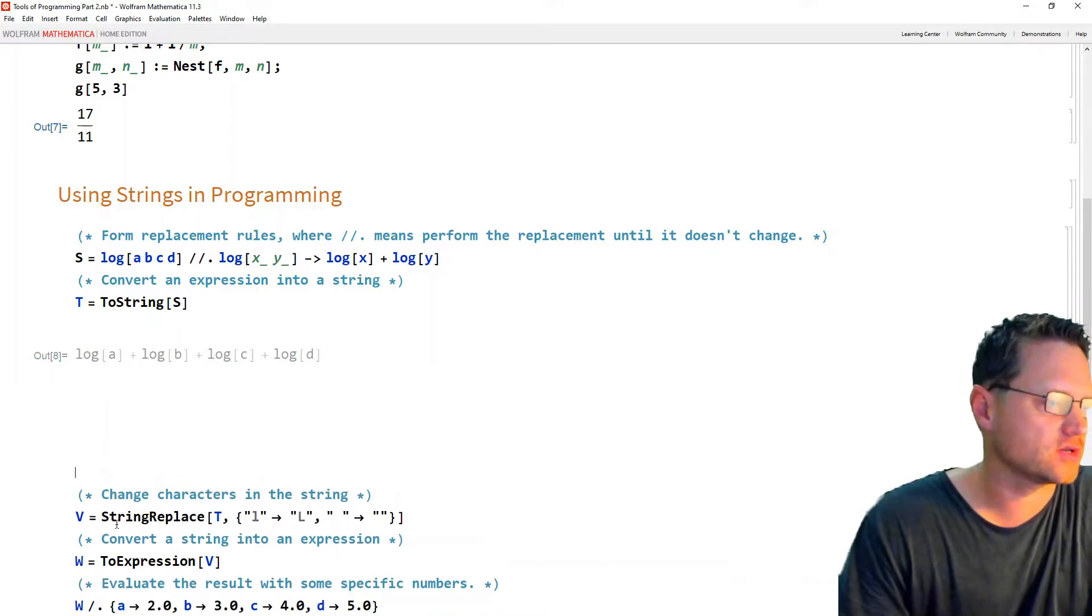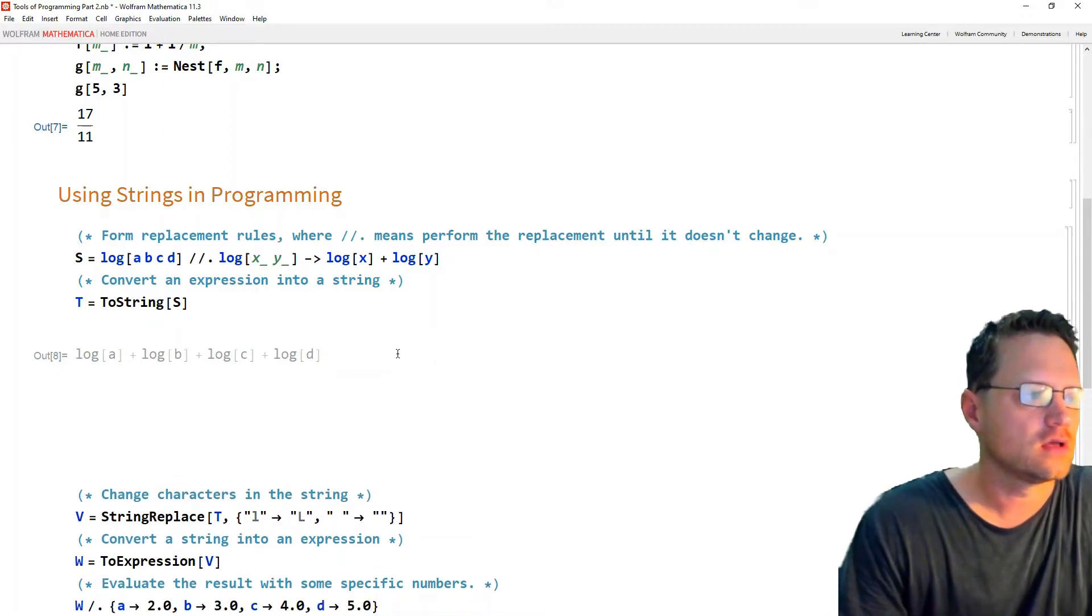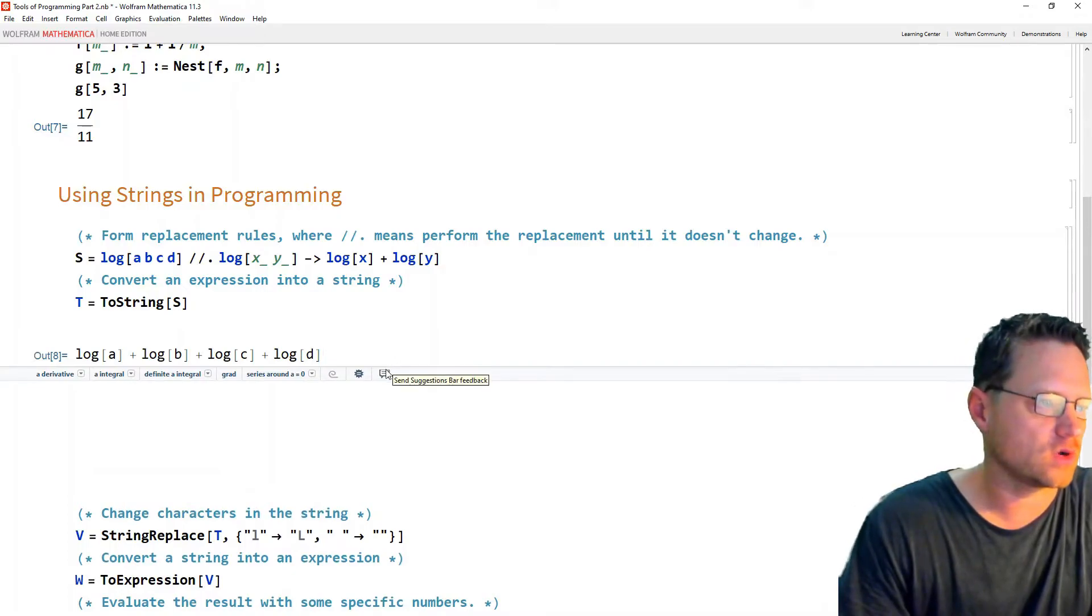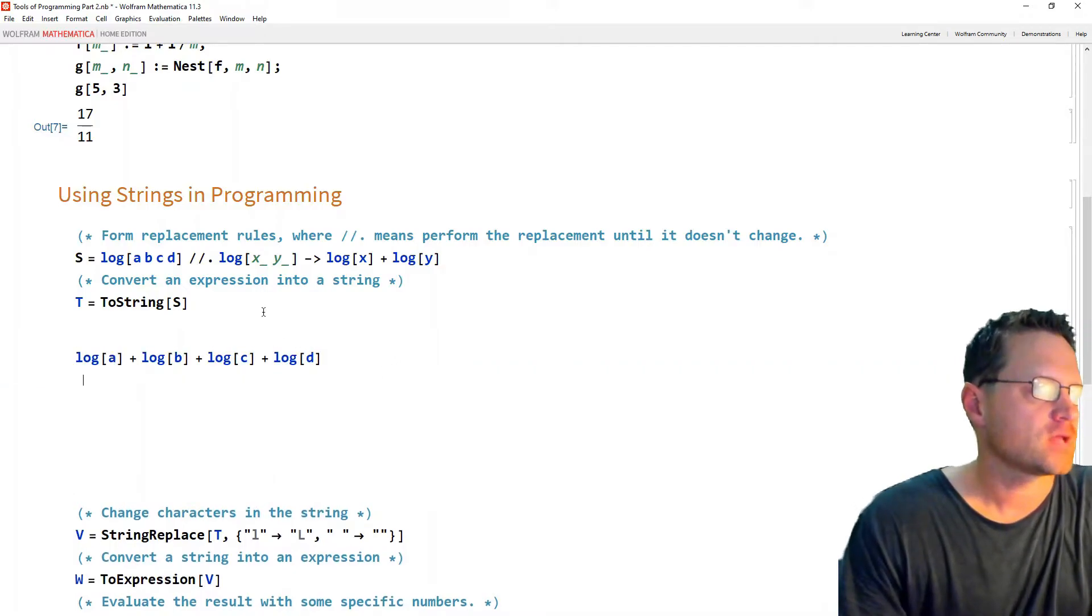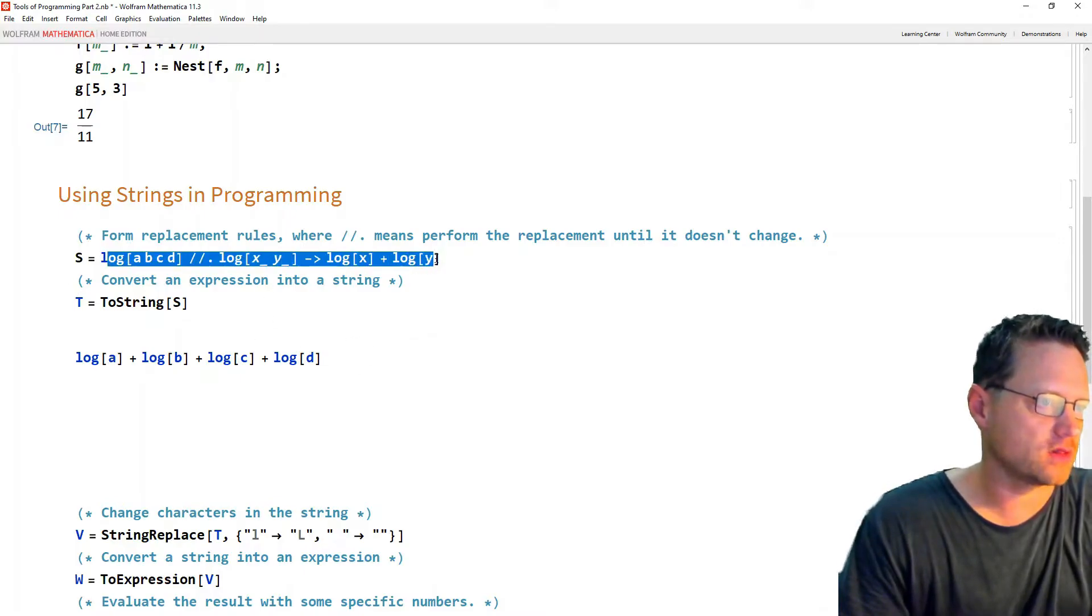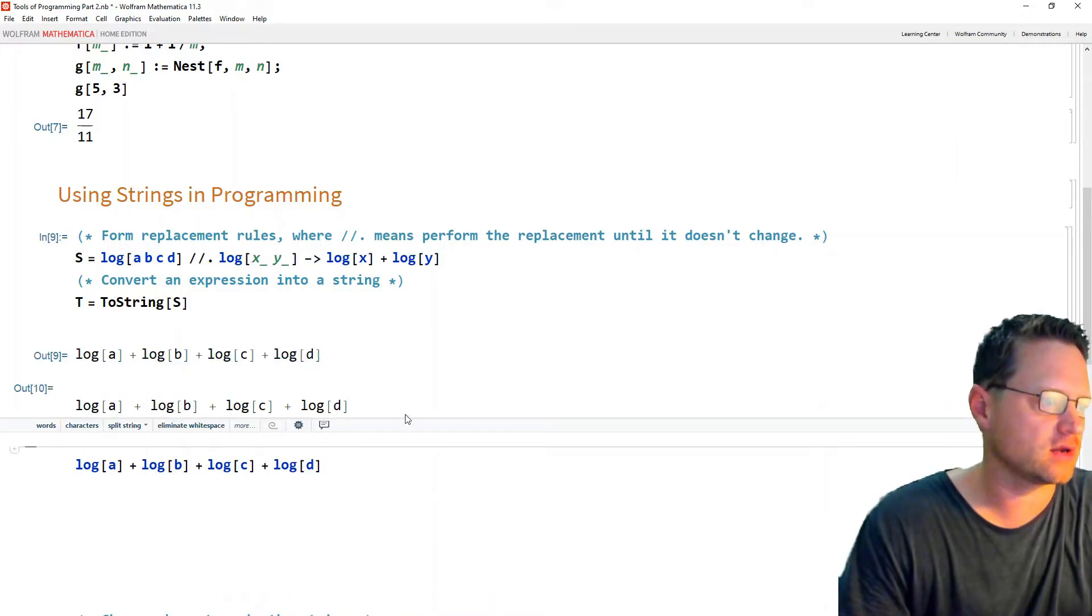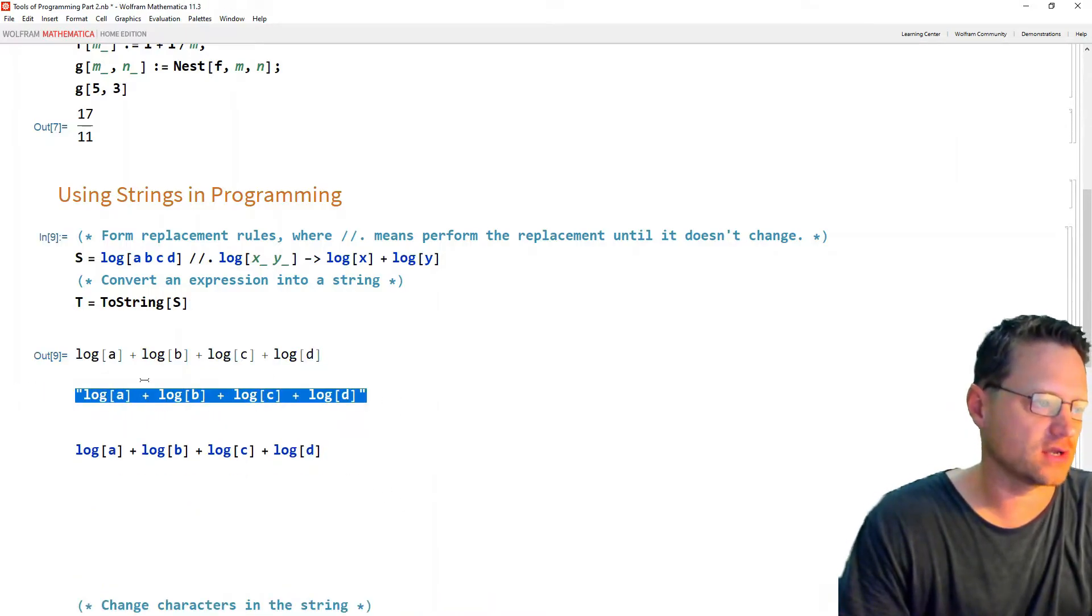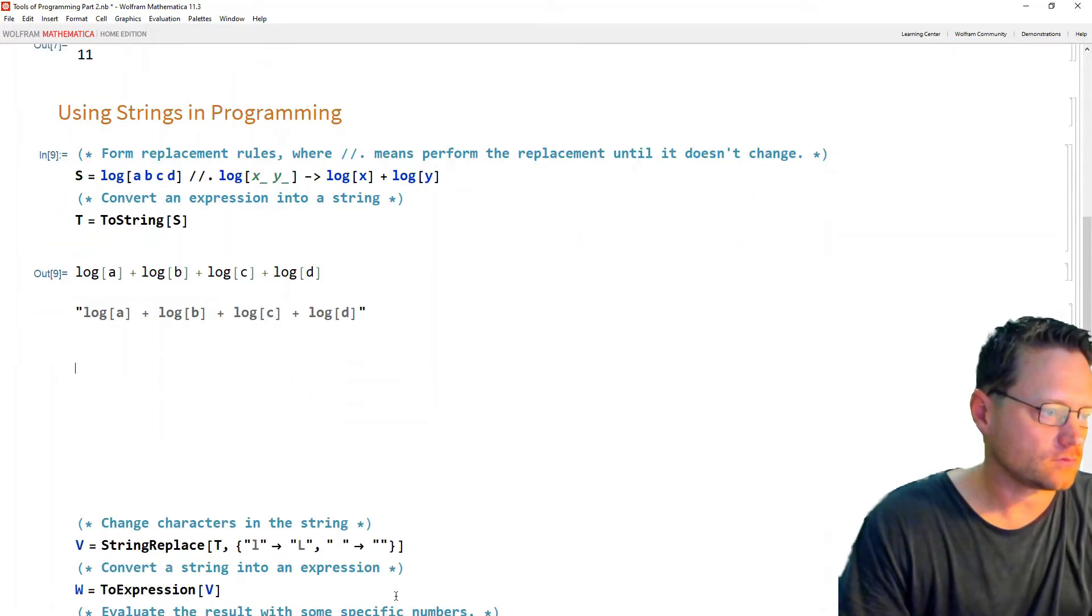Next, what we want to do is change a certain letter within that string. Okay, but I'll just show you that when I press enter, the result of this s is just the output of log rules, right? But when I press the button here, this is the actual string. So that's a string.